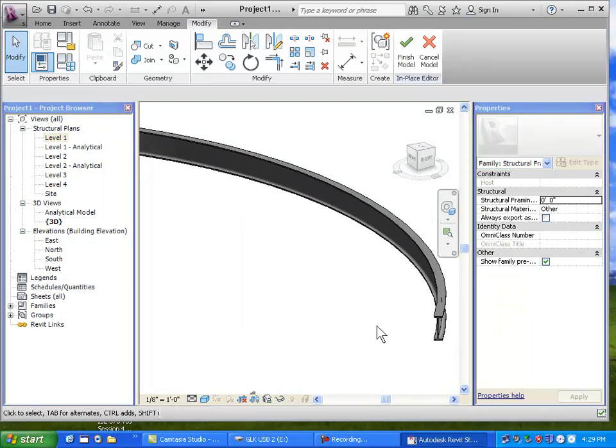Whenever you want to create custom shapes, think about the 3D geometry approach: is it a sweep, is it a blend? Between those operations you can create what you like. Sweeps are great for curving things — curved columns, curved beams, whatever you want.